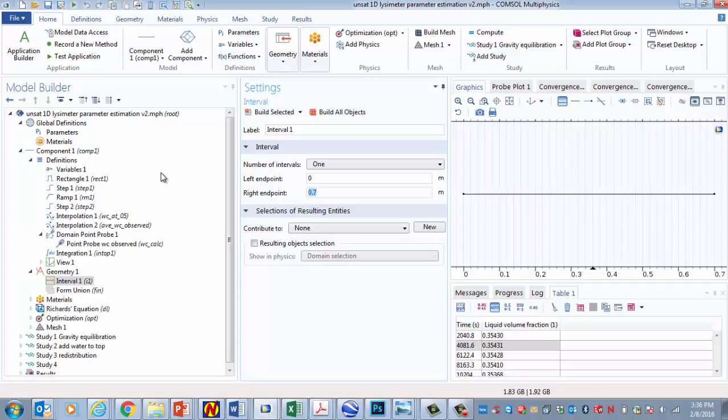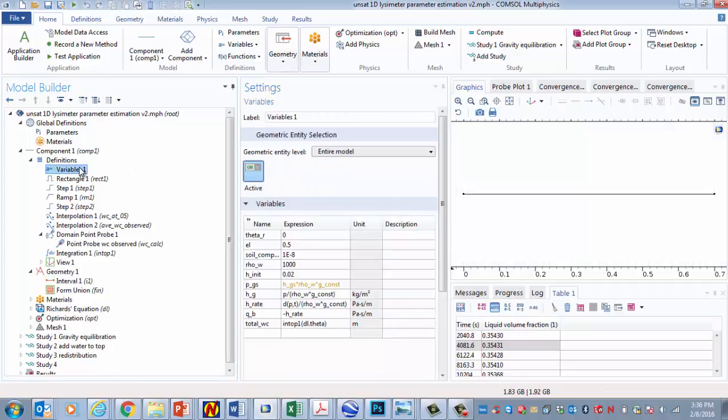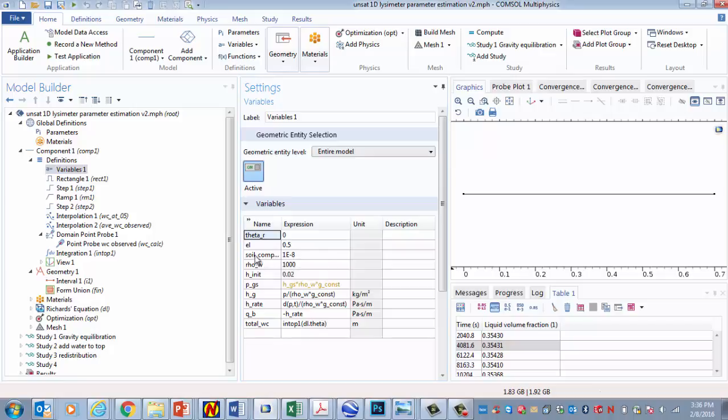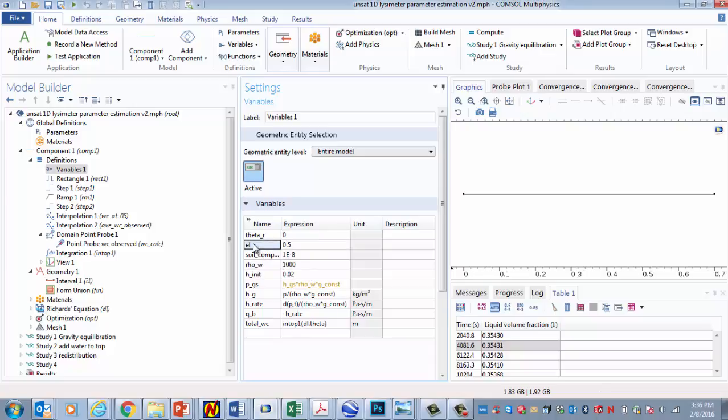Let's look at these things up here under definition. So in variables, we have here several variables that we recognize from earlier unsaturated flow problems. The residual saturation. These are the parameters. The density of the water. This is in the relative permeability function. The soil compressibility. Some fairly straightforward parameters.